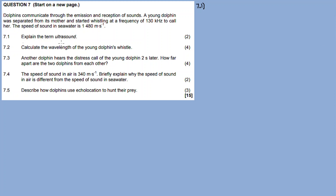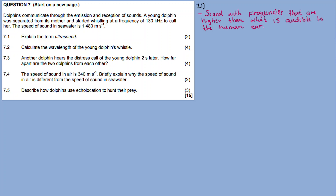Question 7.1: Explain the term ultrasound. Ultrasound is sound with frequencies that are higher than what is audible to the human ear. So ultrasound is basically a sound with a frequency higher than what human beings can hear.